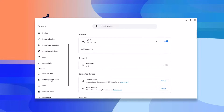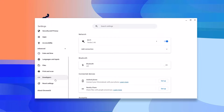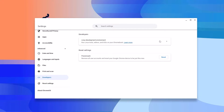And here look for the Developers option. Now here you will find Linux development environment, and here you should get the Turn On option. I already enabled Linux development environment on my Chromebook, that's why I'm not getting this option.